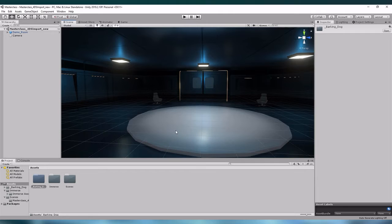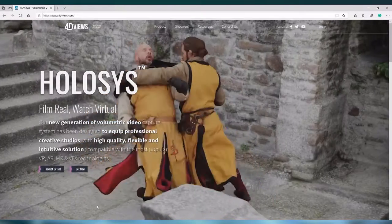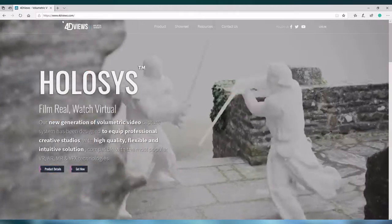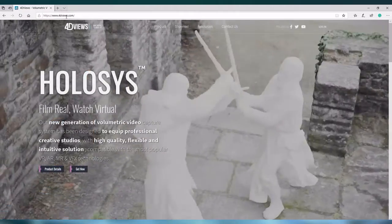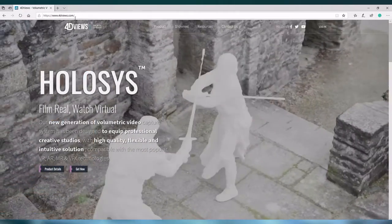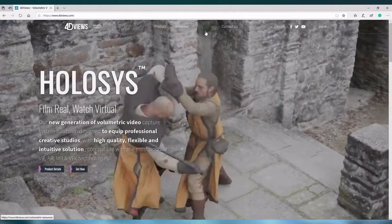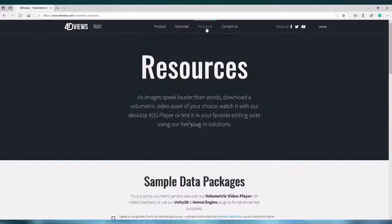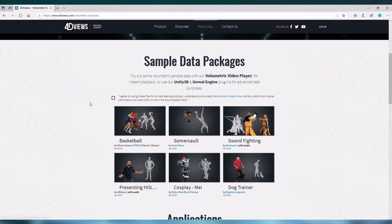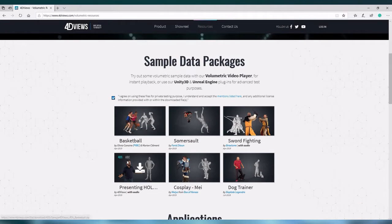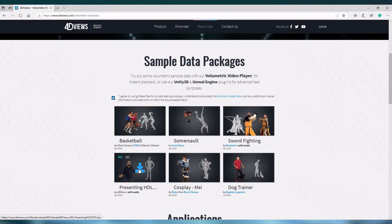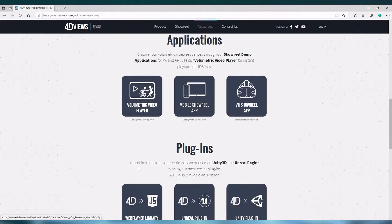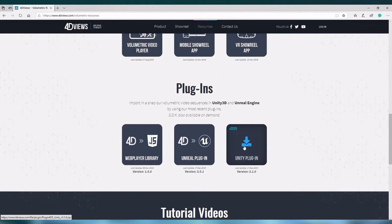So to get things started let's go to the 4DFUSE website 4DFUSE.com. On 4DFUSE.com we have a resources tab. After agreeing to the terms and conditions I'm going to download the presenting Holosys data package. I'm also going to download the Unity 4DFUSE plugin.